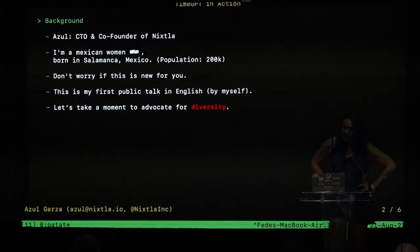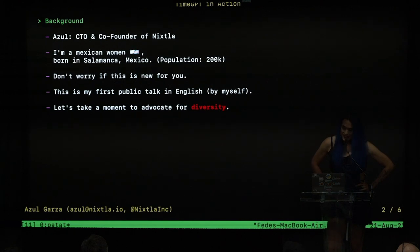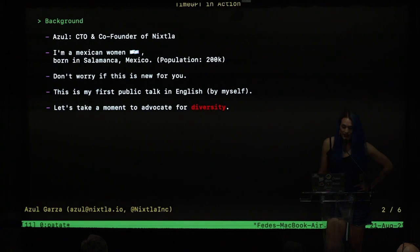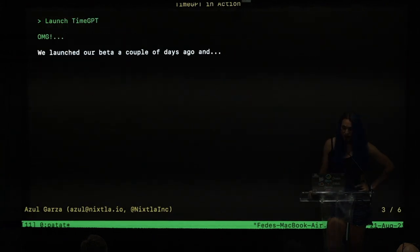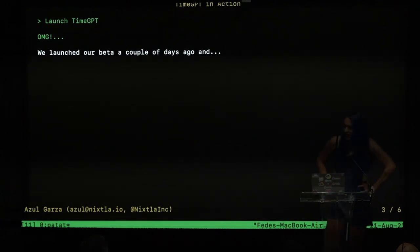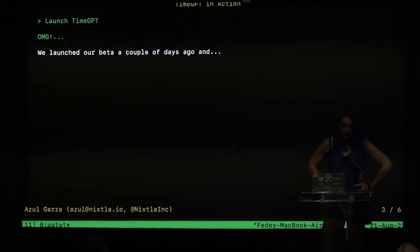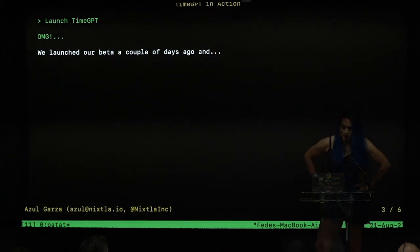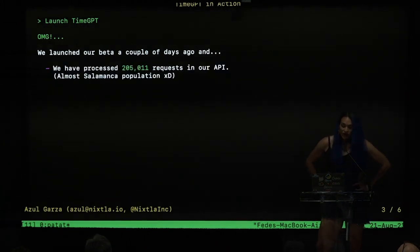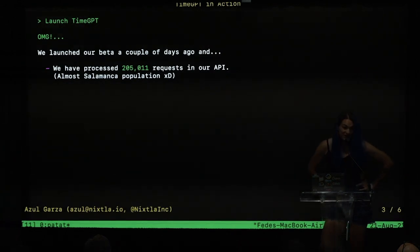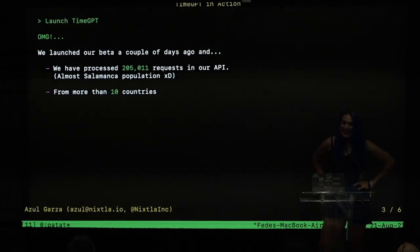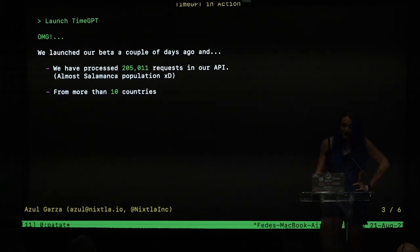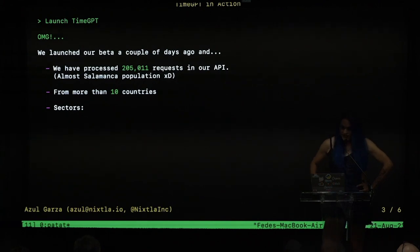And I think this is really important specifically in our field because at Nixtla we are really advocating for diversity. We really believe that this is a driving force in any application that we are doing. So we are really excited about TimeGPT. We launched our beta a couple of days ago and the results are being simply amazing. We have received more than 200,000 requests in our API, almost the Salamanca population. And the requests come from more than 10 countries.